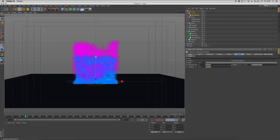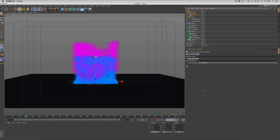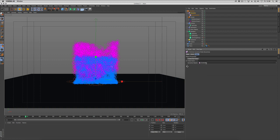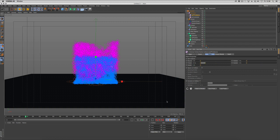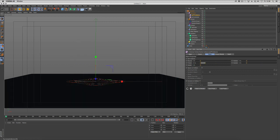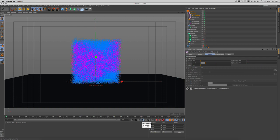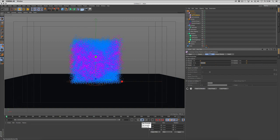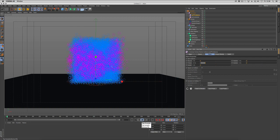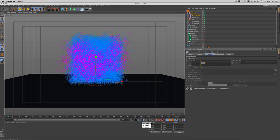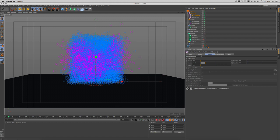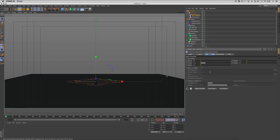We're also going to add Particle Collisions. We'll change the Bounce to 0 and the Friction to about 15%. That will help pull everything apart. As you can see, it's exploding.